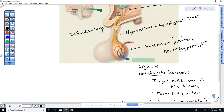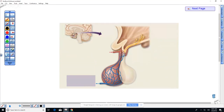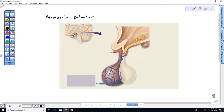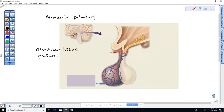If it's not the posterior pituitary and it is in the front, this is the anterior pituitary. You'll notice that it is larger, it does produce its own hormones, and it has glandular tissue in it. It produces its own hormones — it doesn't just store them.